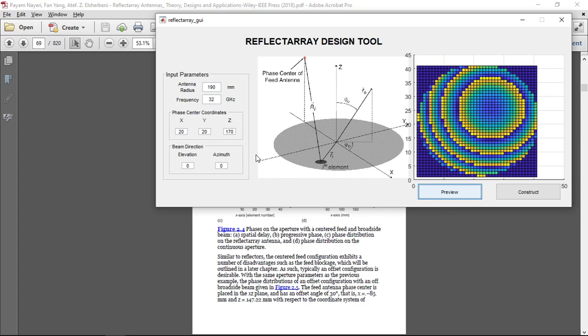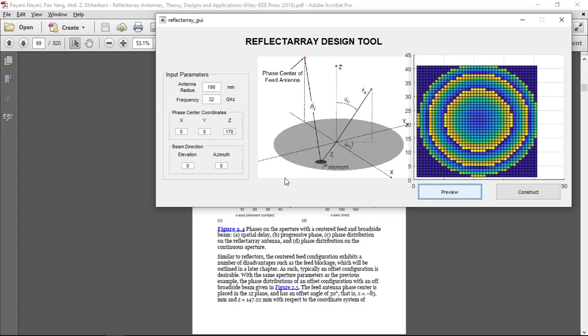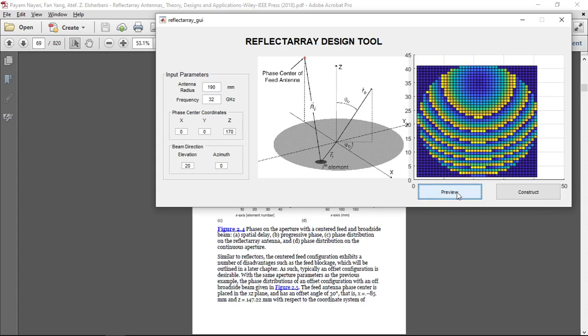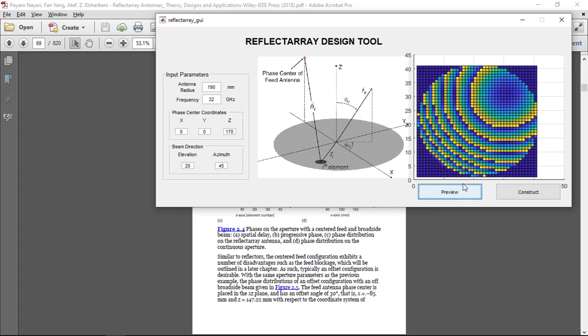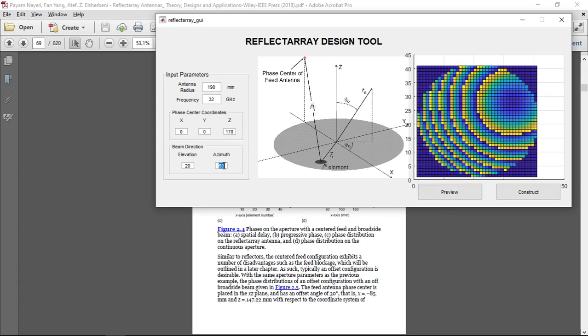Also, we can change the parameters and let us turn them to 0. And for example, in the end we want our antenna to direct all the beam to a certain point. For example, if we want it to direct the antenna to the 20 elevation point and click preview, we can see that the phase of the reflect array changed. We can also change its azimuth angle, for example to 45, and we can see it changed. We can also change it continuously, and we can see that its phase distribution shifts according to input parameters.